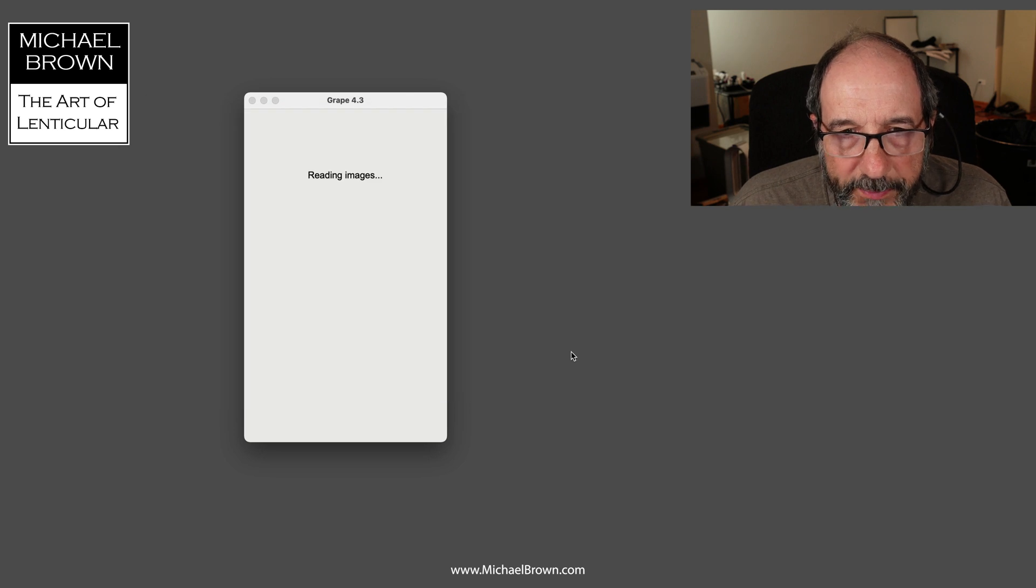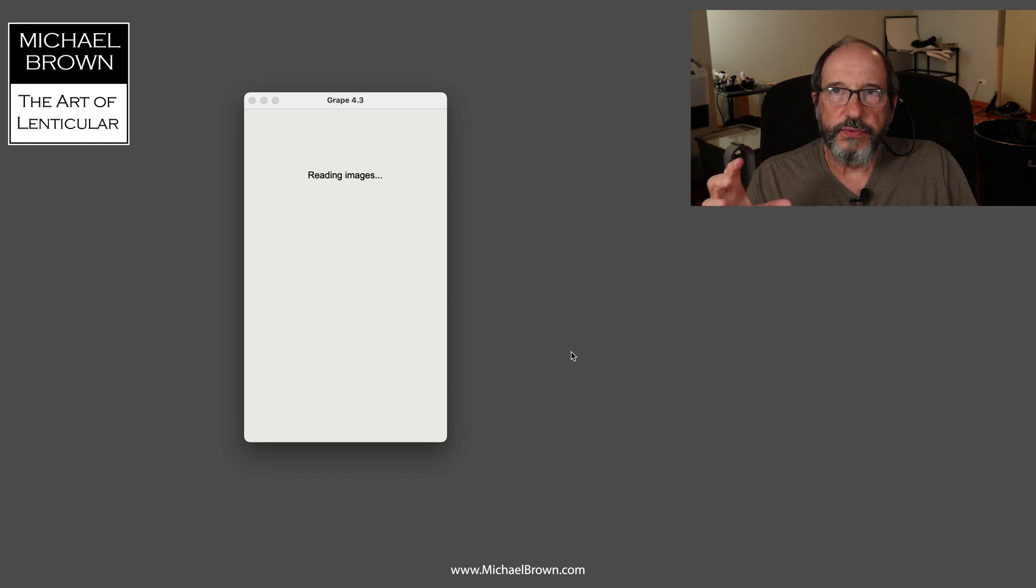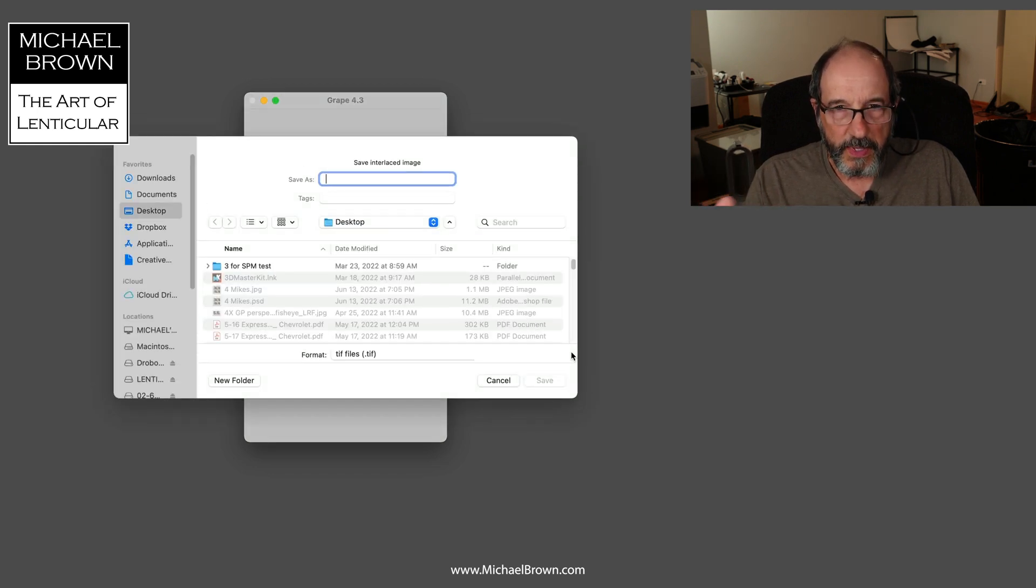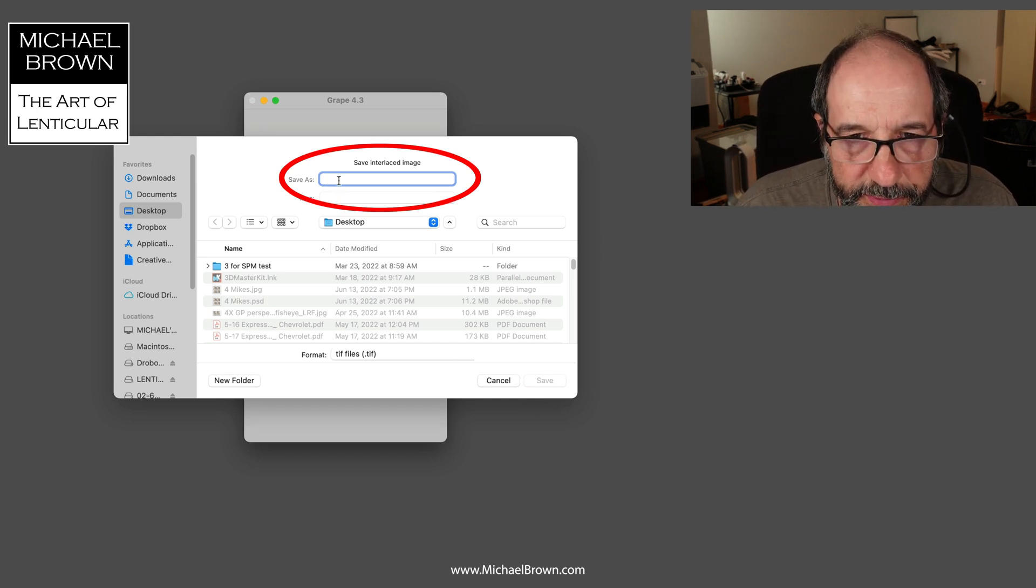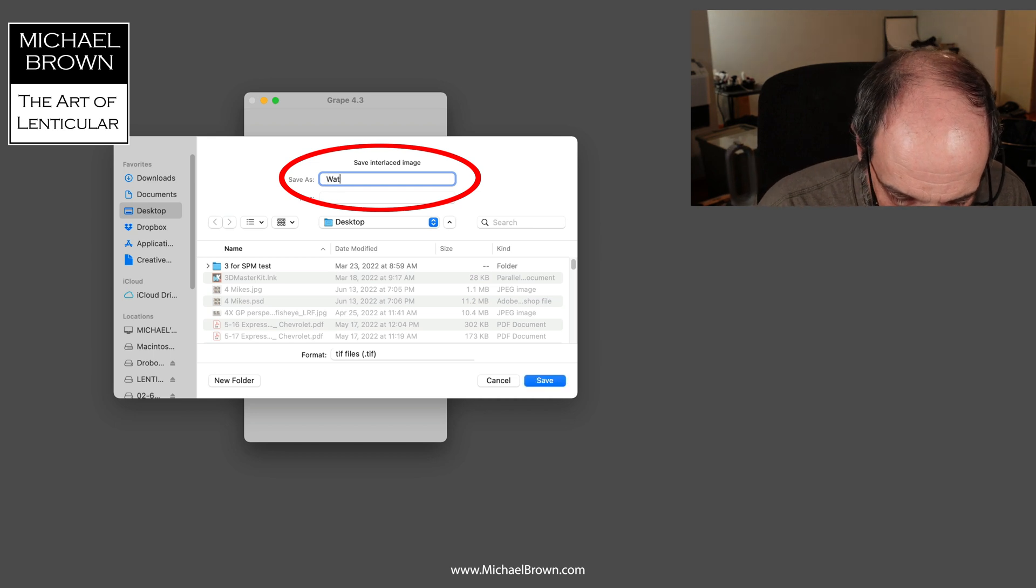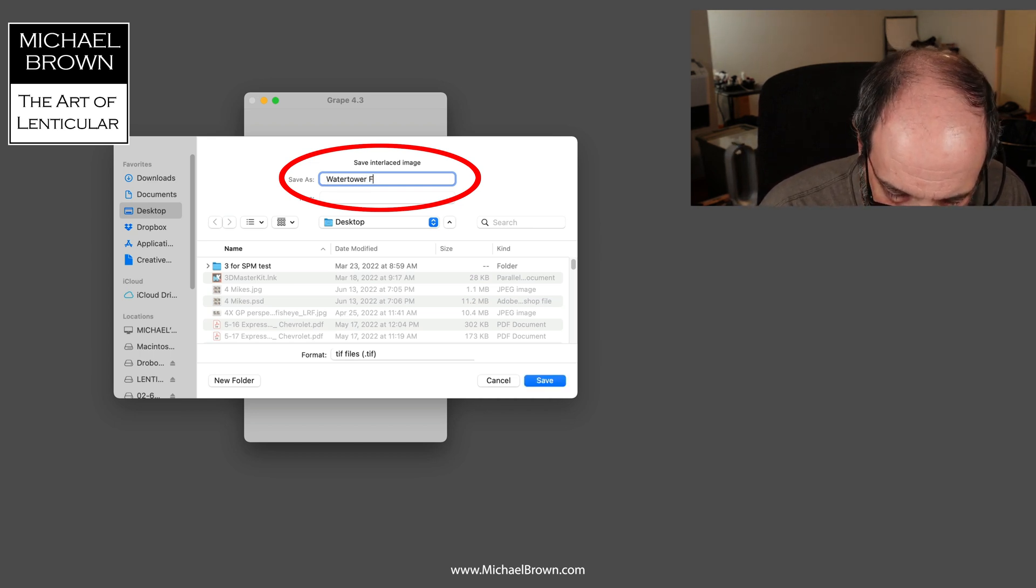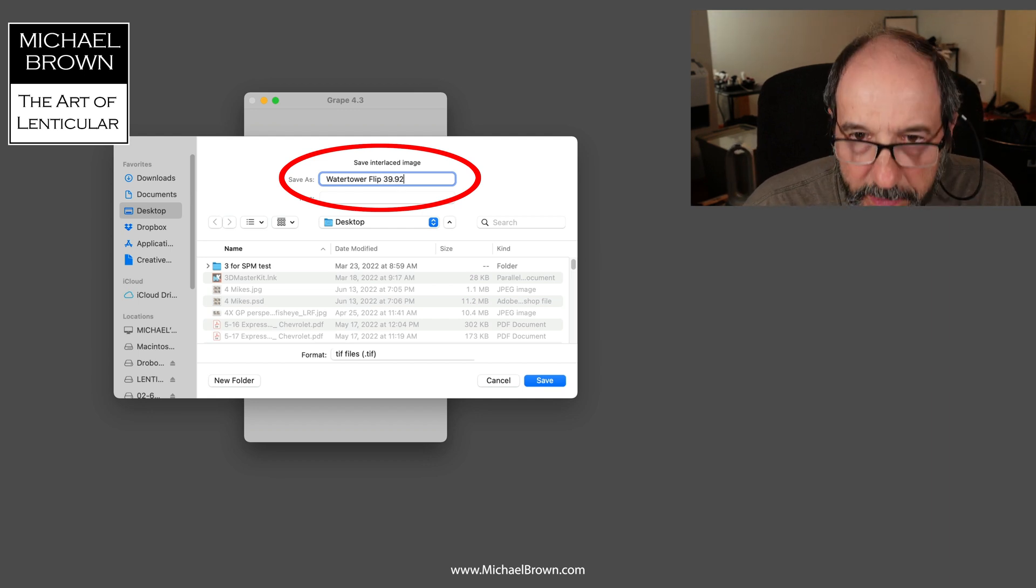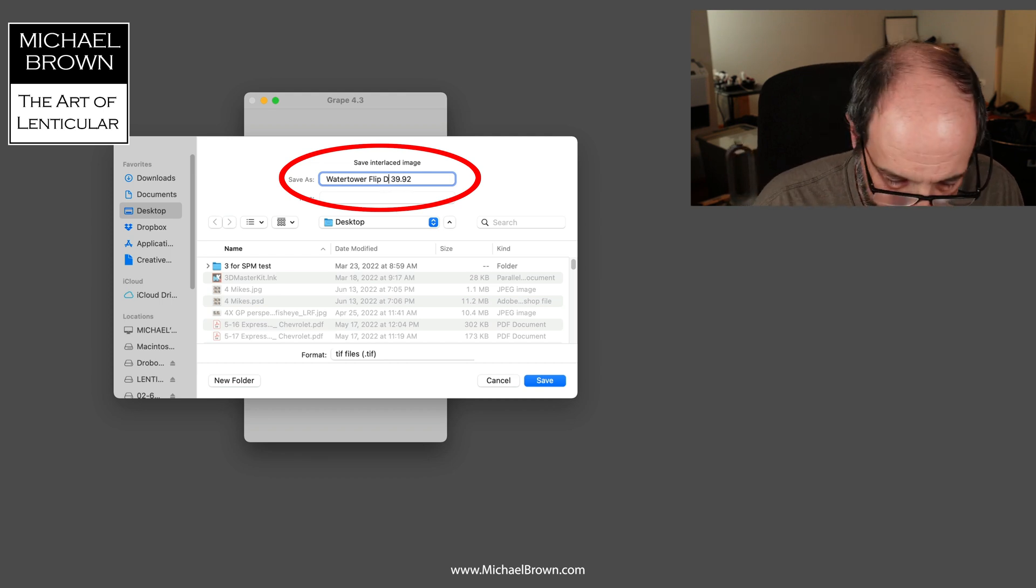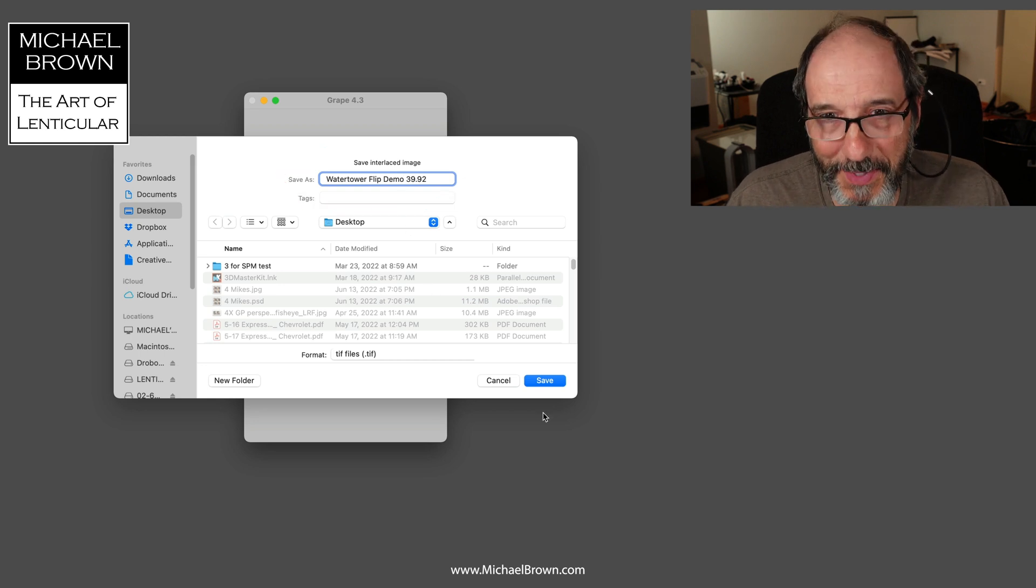It's now reading the images and it's going to do the interlacing of the files. That's all done. It's asking me to save the interlaced image, so I'll do that on my desktop and I'll call that water tower flip demo 39.92.